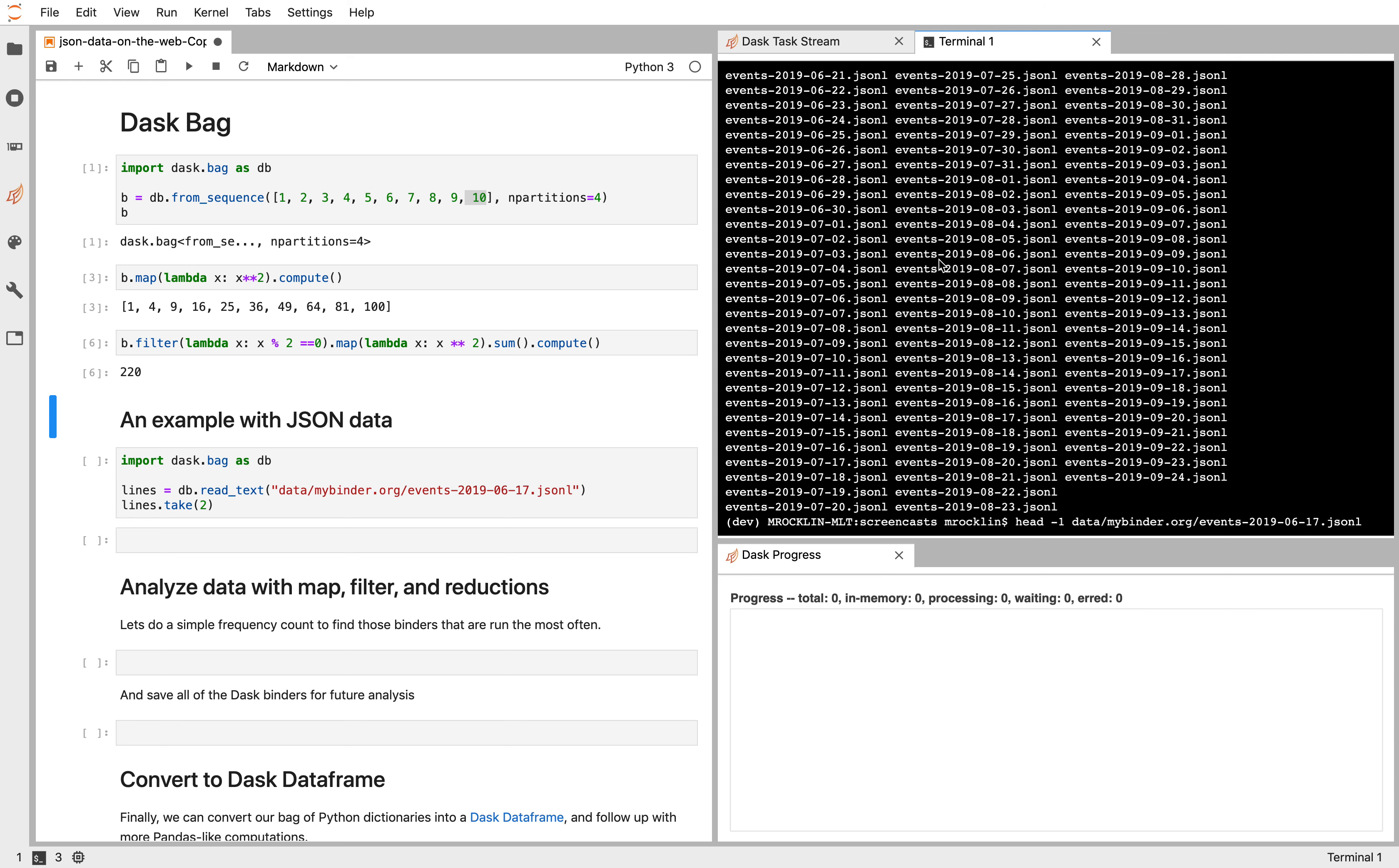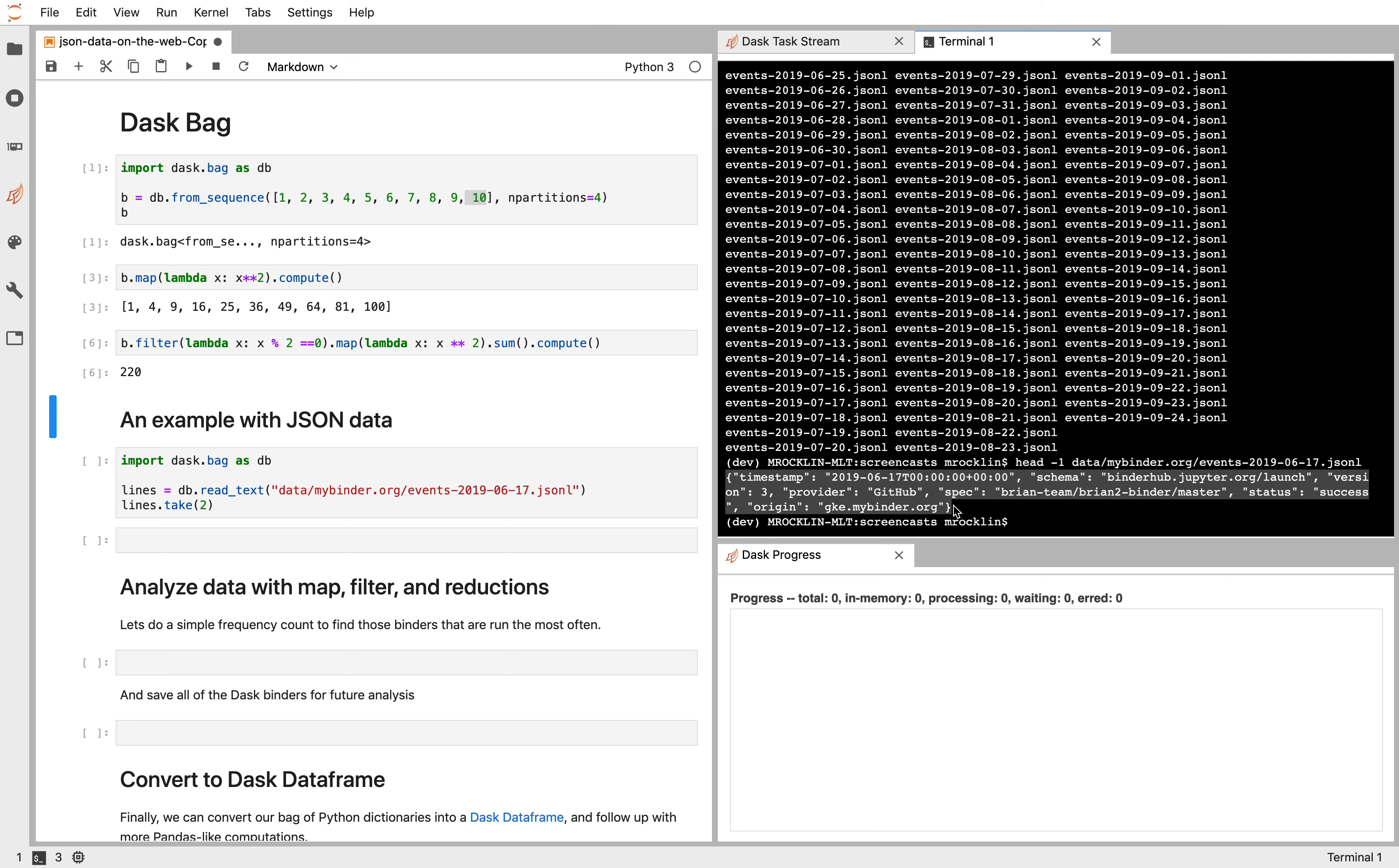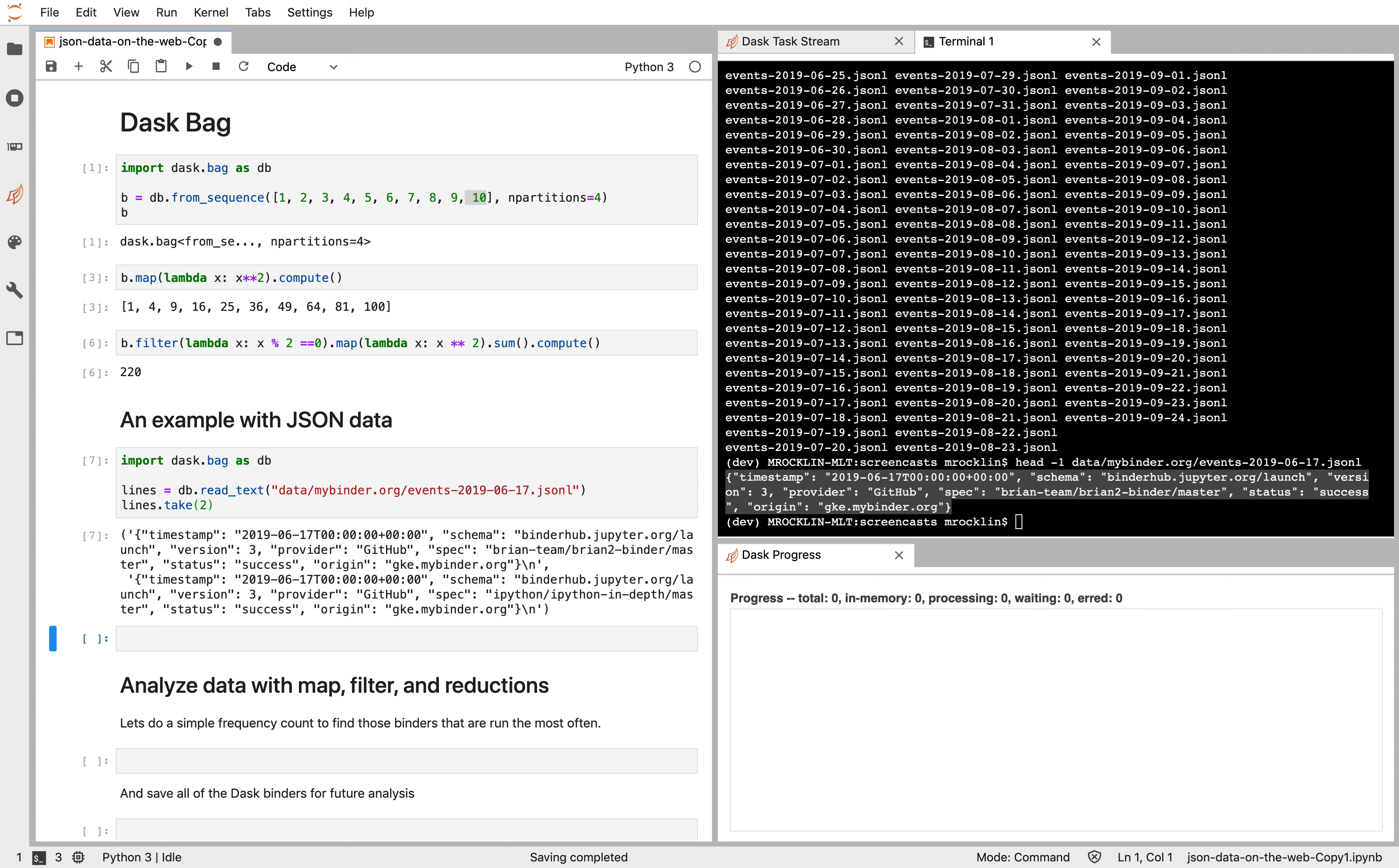So if we look at one line of one of these files, it looks like this. There's some JSON encoded text. We can use the read text function from DaskBag. And we're going to take two lines of that file. And we see that here are two Python strings that are JSON encoded text.